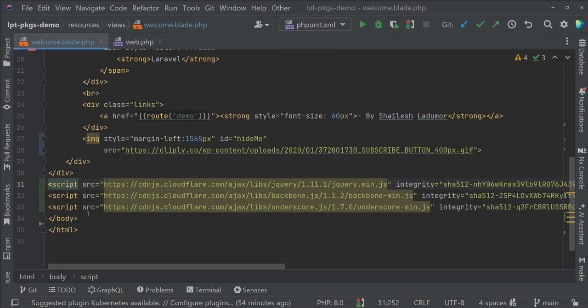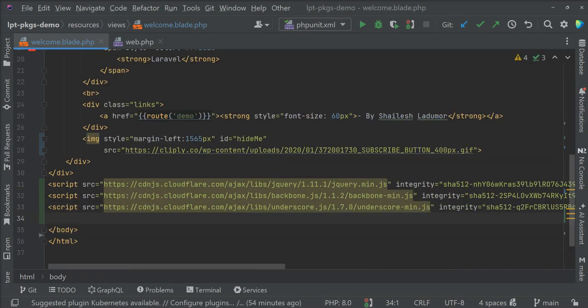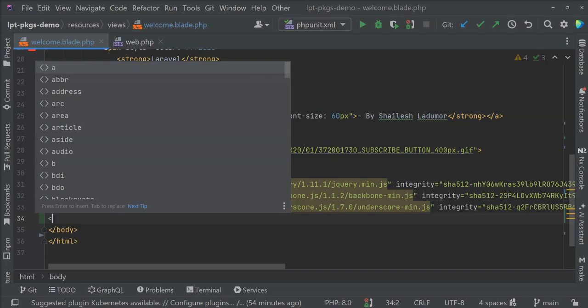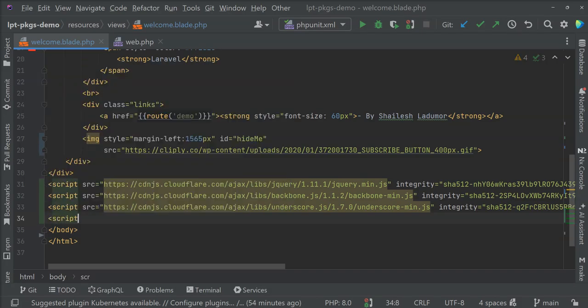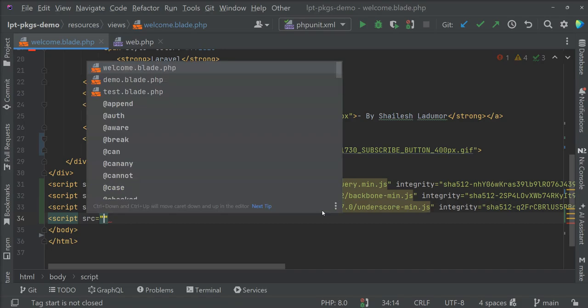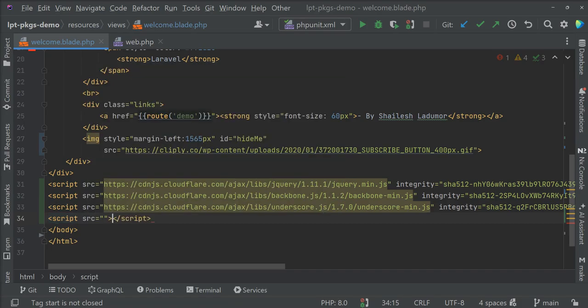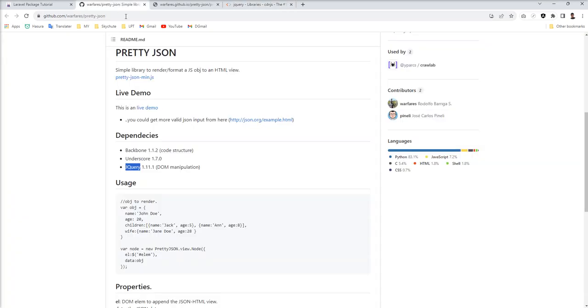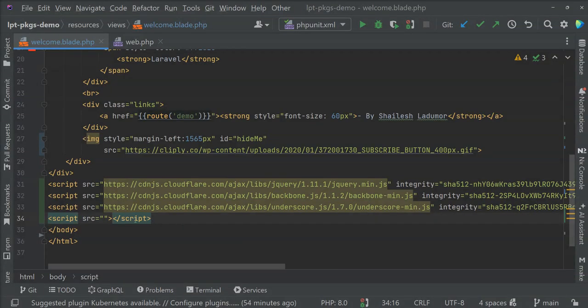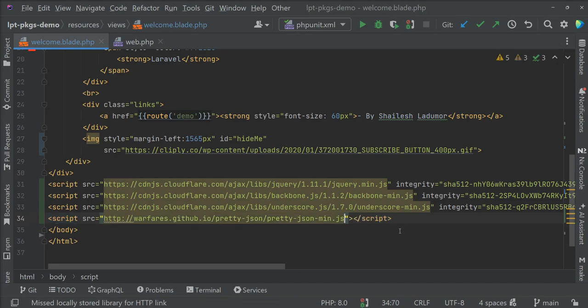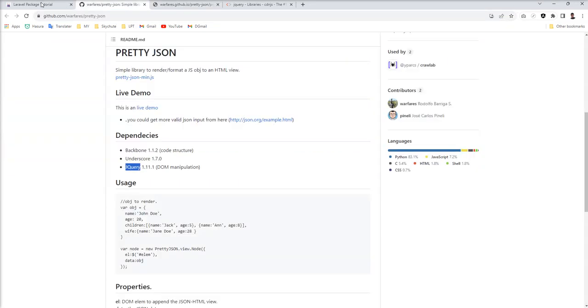This is the priority: first jQuery, then the other two. Last one, we need to put Pretty JSON. Let's add a script tag and close it. Now I'm going to copy this JS file and put it here. Or you can download it to your local and load from your local project. But in this demo, I'm just going to use this URL to save time.